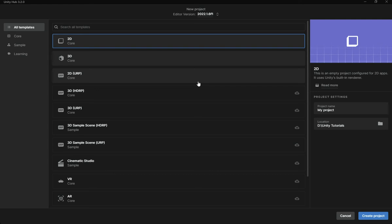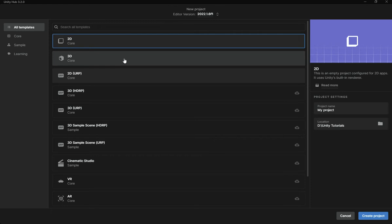Hello everyone, welcome to the Hello World channel. In this video we are going to start our new series. We finished the 3D platformer game series in the last video, so now we are going to start a new 2D game — a puzzle game that tests your memory. You have a grid of cards, each with something different on it, and you have to match the cards that are alike. This is something new for this channel since I've never made puzzle games before.